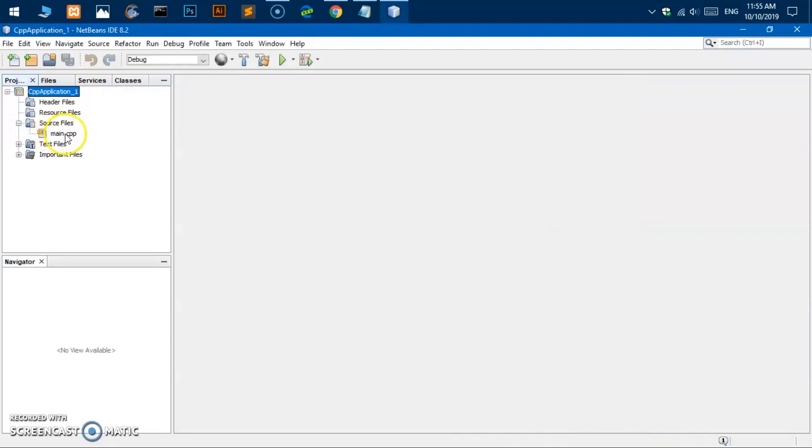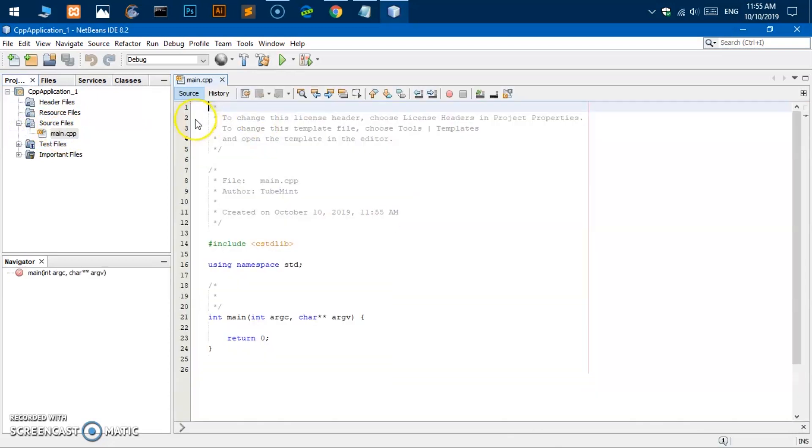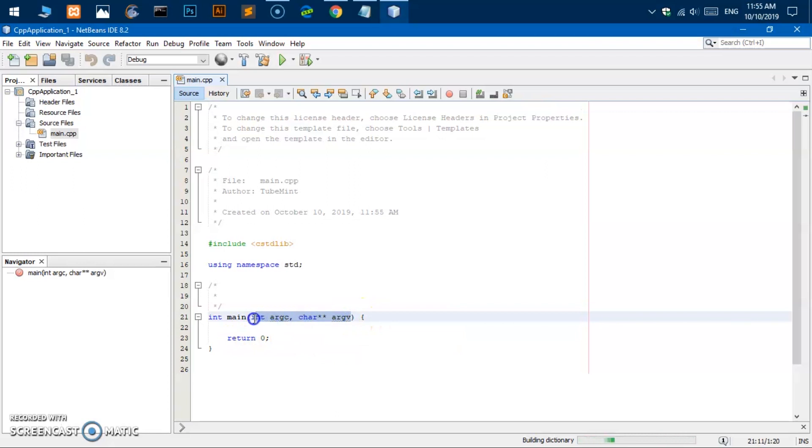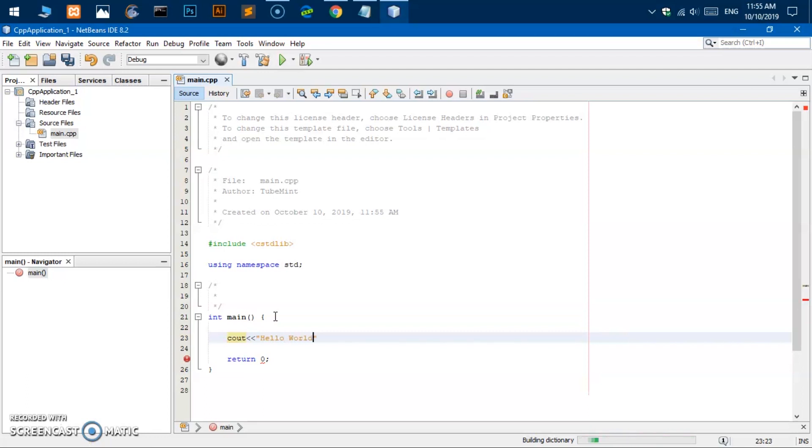Source file main.cpp. Now here basically return zero. If I just want to test it I can go ahead and say C out and say something like hello world.